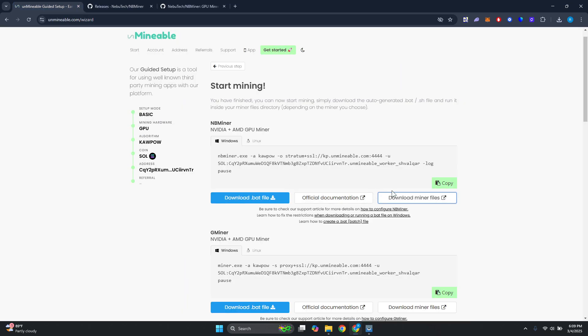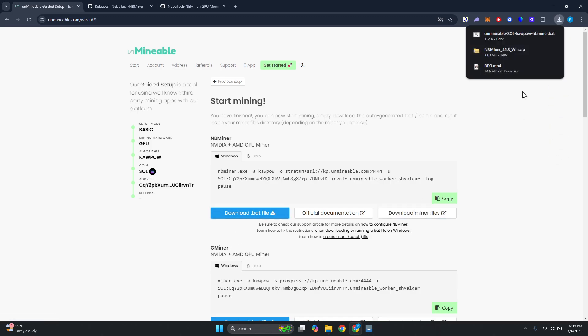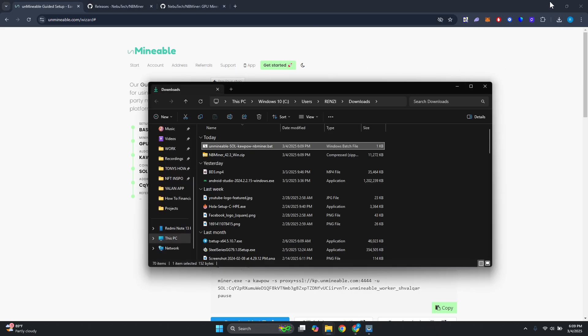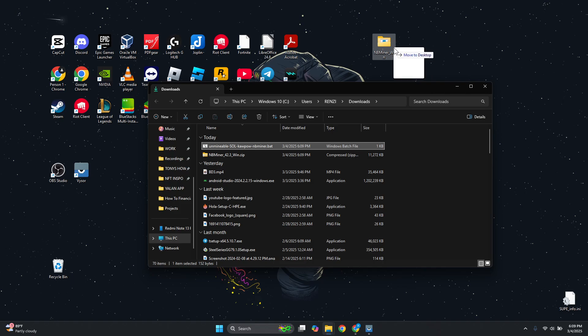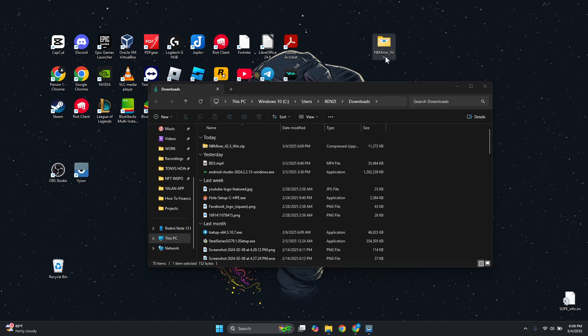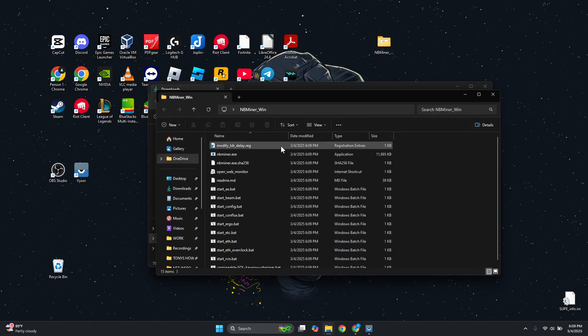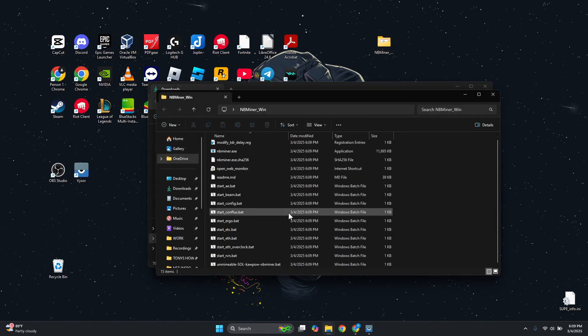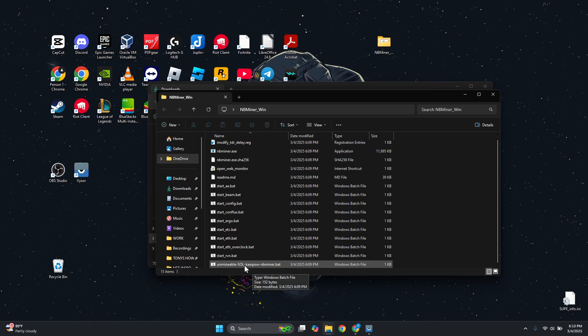From here we want to proceed with the download of your bat file. Let's click on download bat file. Once you've done that, we just need to locate where it's placed or where you've downloaded it. What you need to do is transfer this inside the following folder. Once in here, you want to look for the bat file that we just downloaded, and just basically run it.